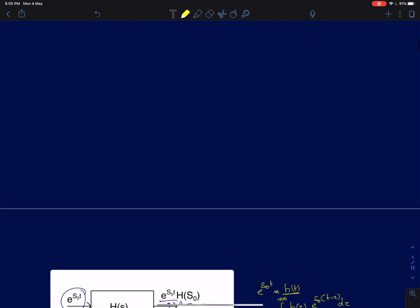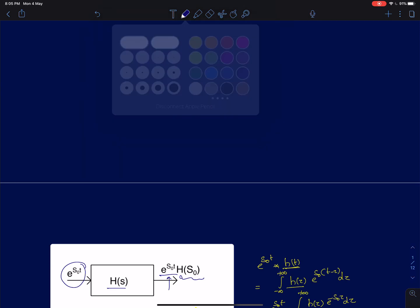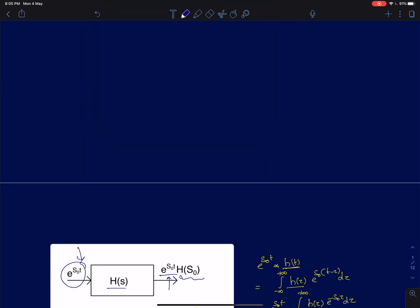First we will consider a case of exponential inputs. I am going to feed an input of this type e^(s0*t) to a linear time-invariant system with a transfer function H(s) and an impulse response h(t). h(t) is nothing but the inverse Laplace transform of H(s). The output of this system, as we discussed in the previous lecture, is simply the input e^(s0*t) times H(s0), where H(s0) is nothing but the transfer function evaluated at s equal to s0.